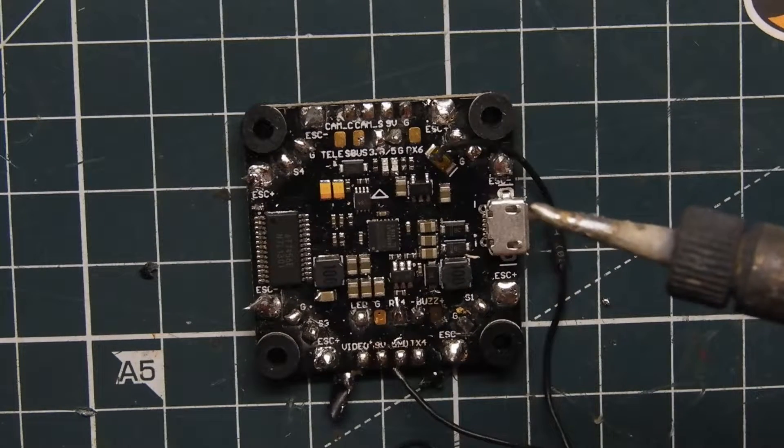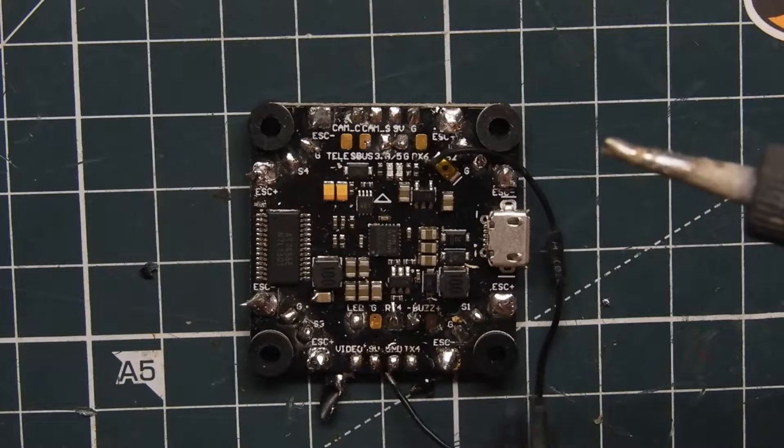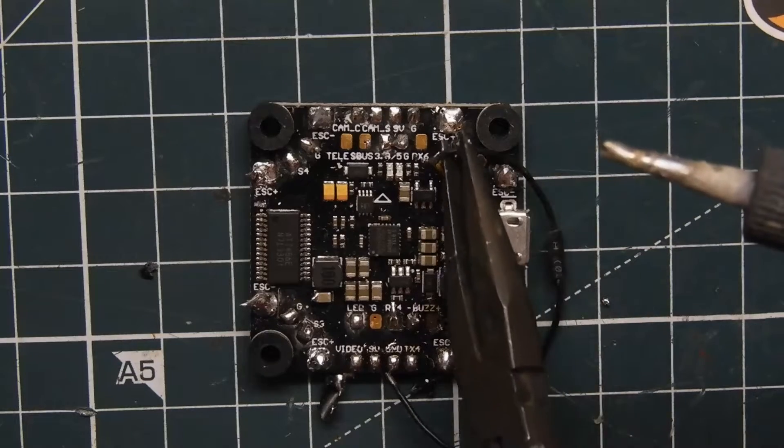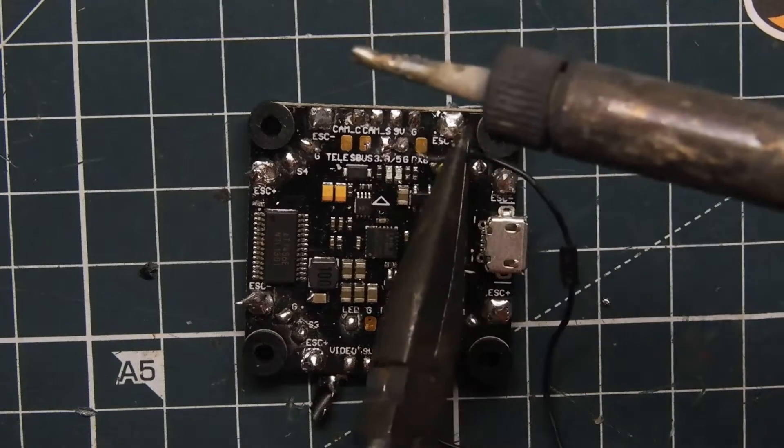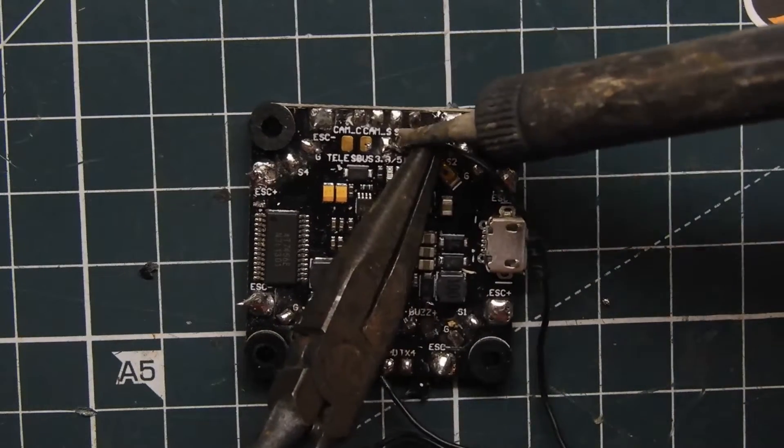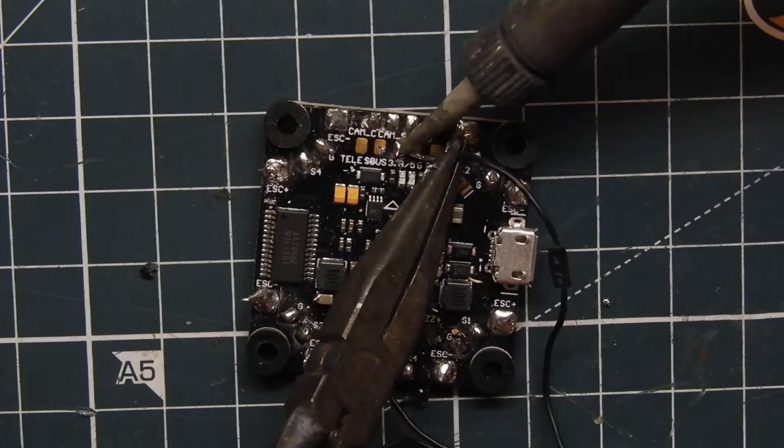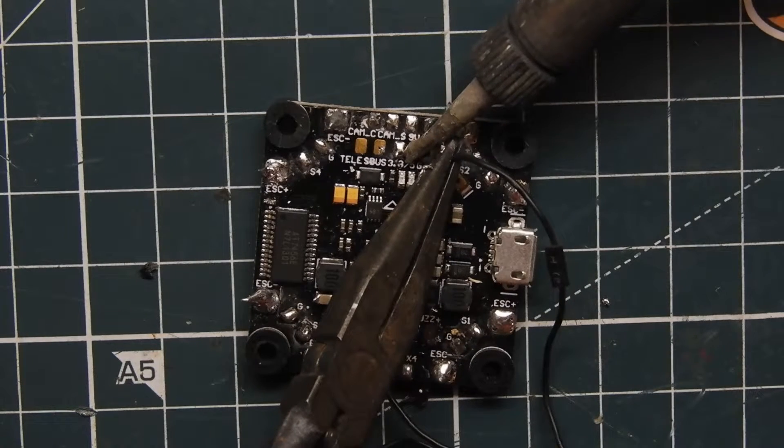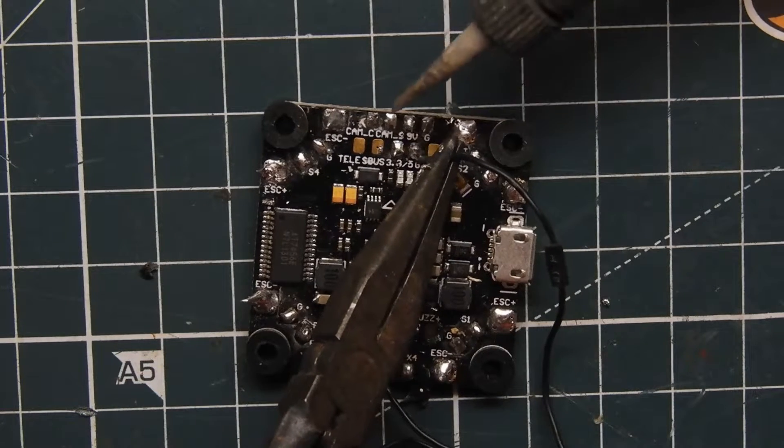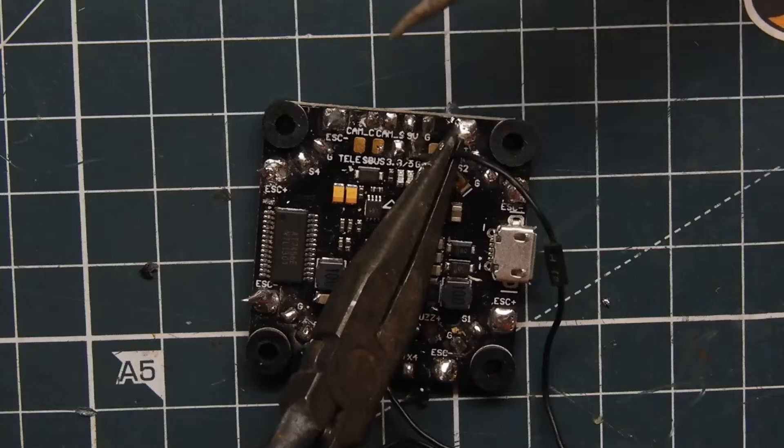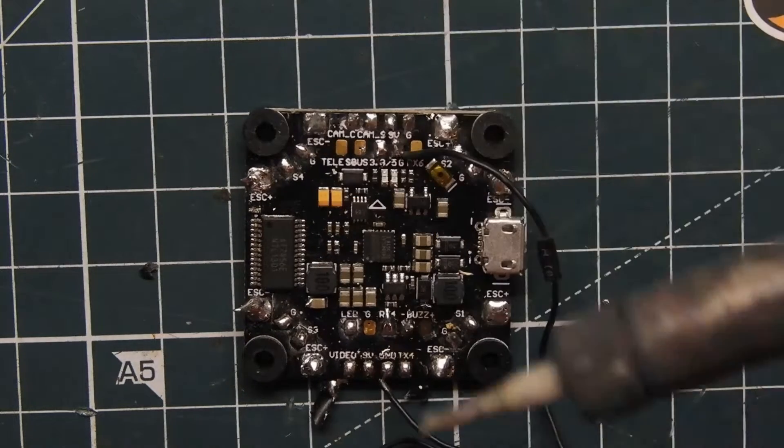That's done and then we're going to grab our 5 volts which is right up here. There we go. Connected.